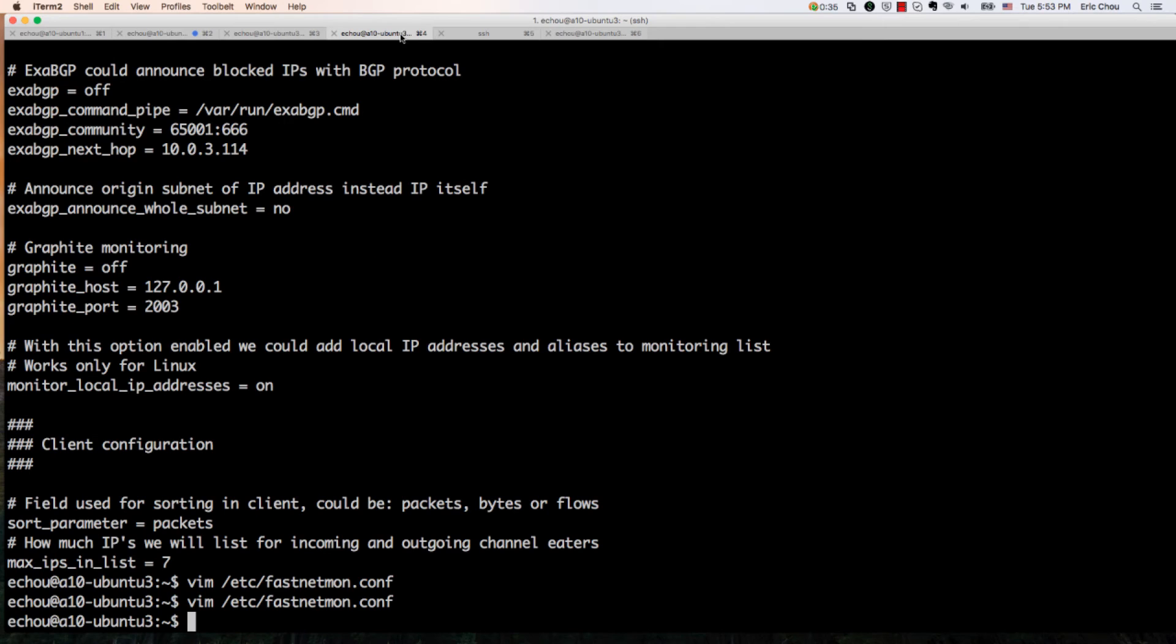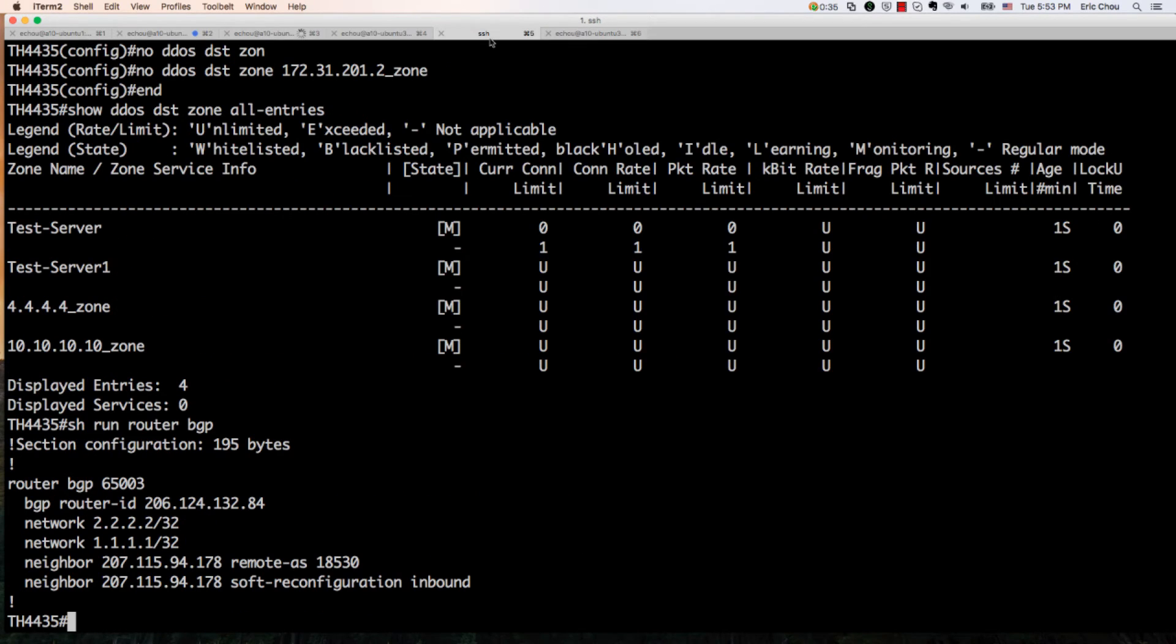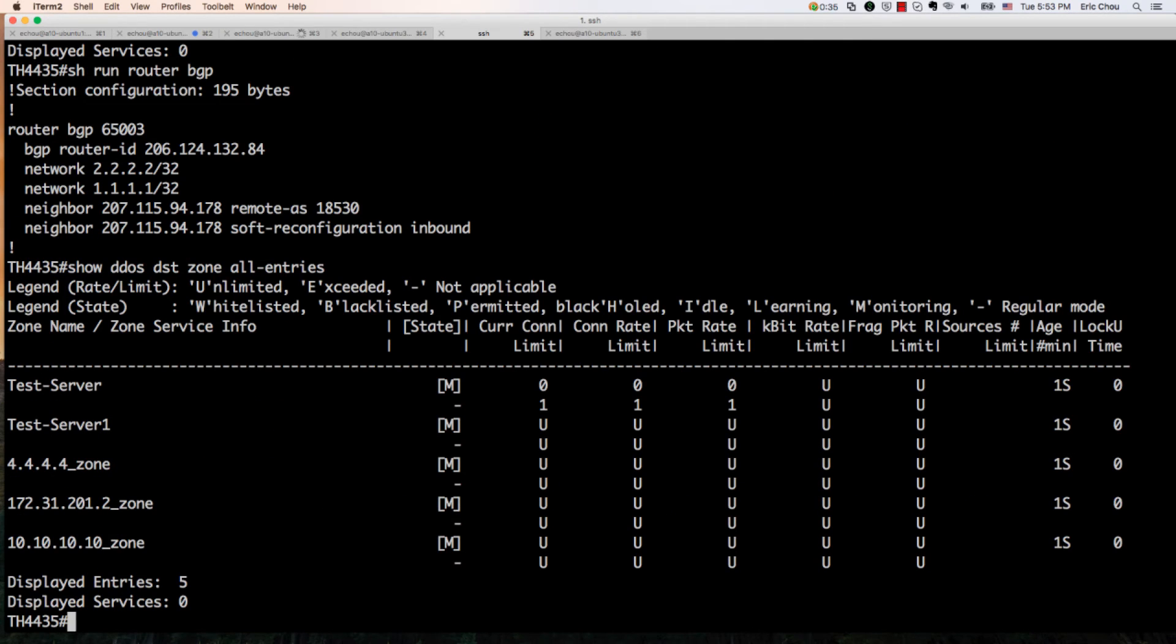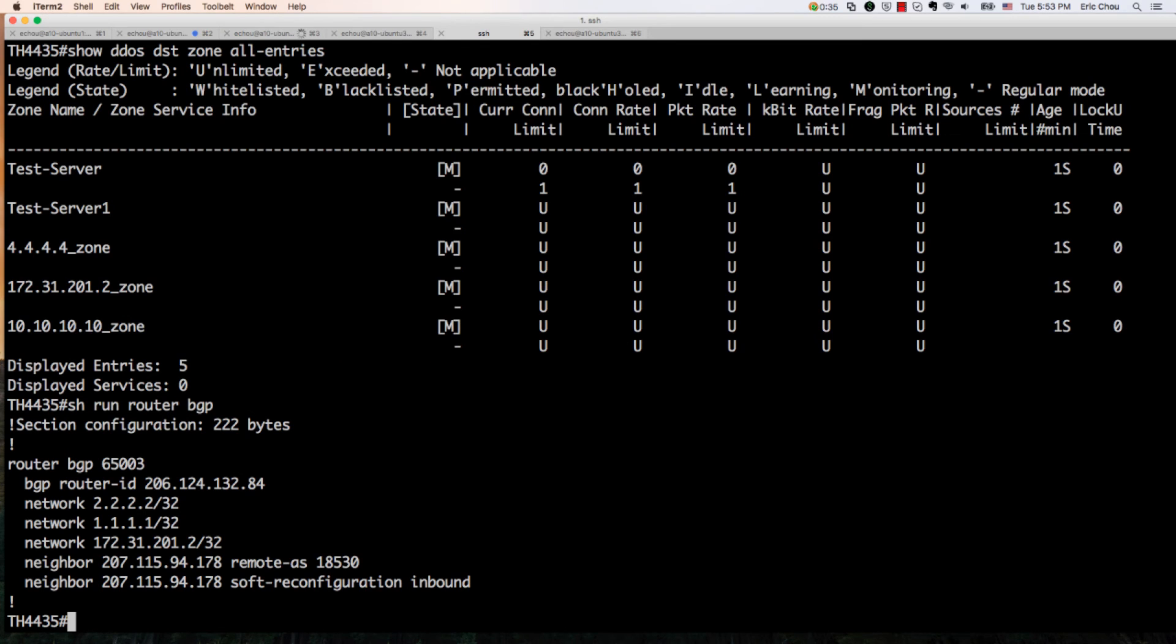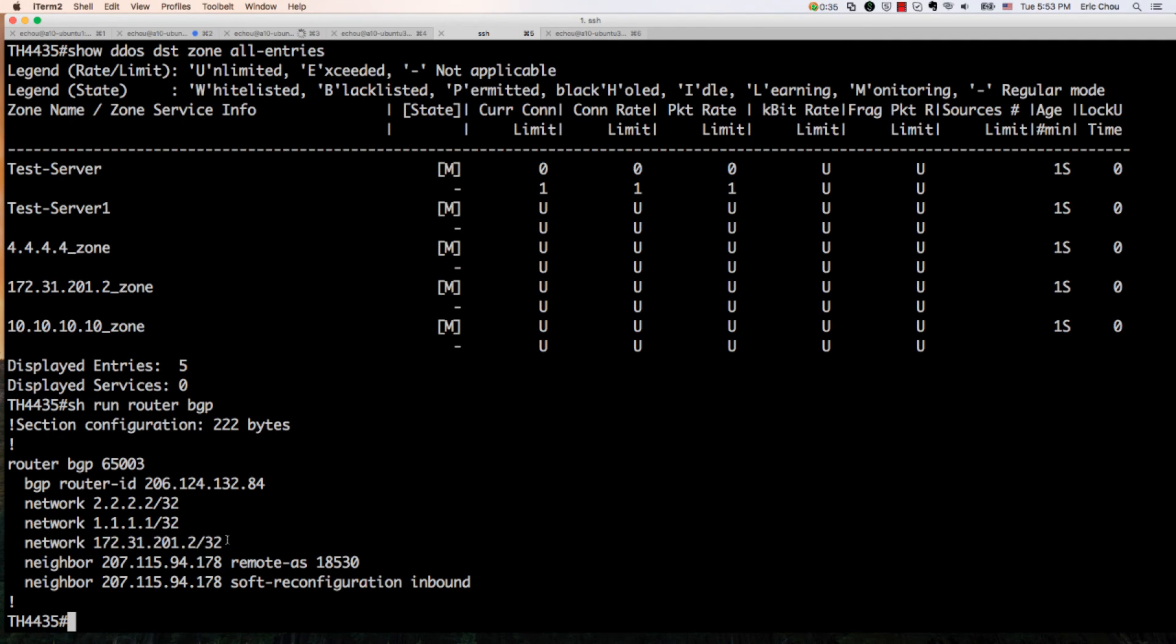Let's take a look at the router config. If I look at the DDoS zone entries, you can see now I've created the 172.201 zone. If I look at the show route BGP, you can see that this route is now being advertised.